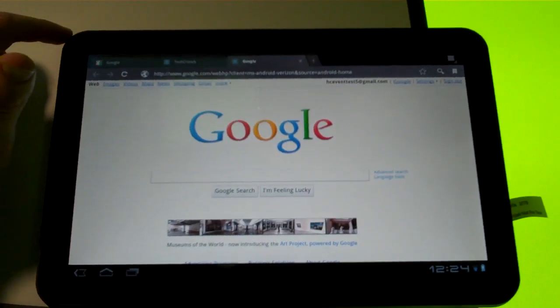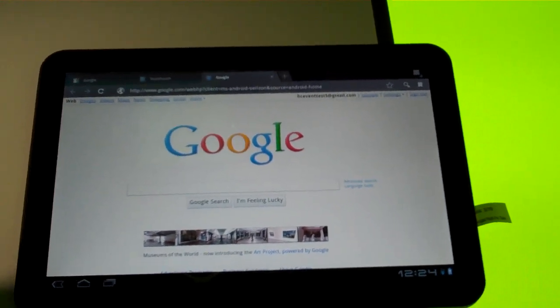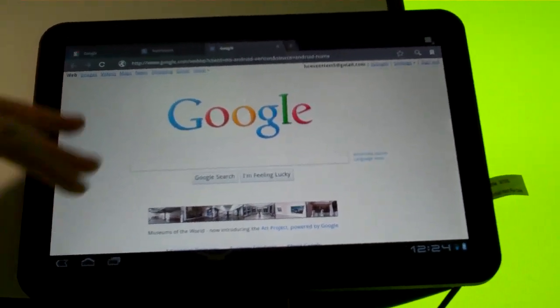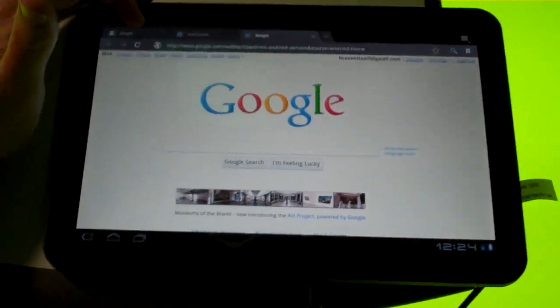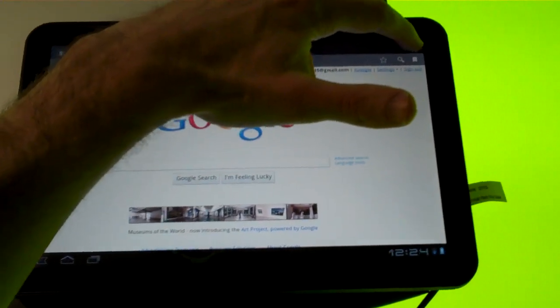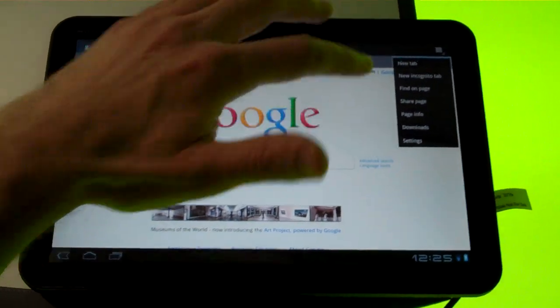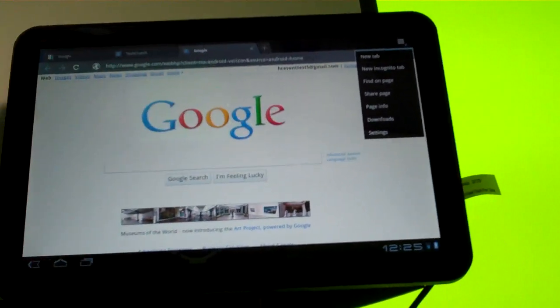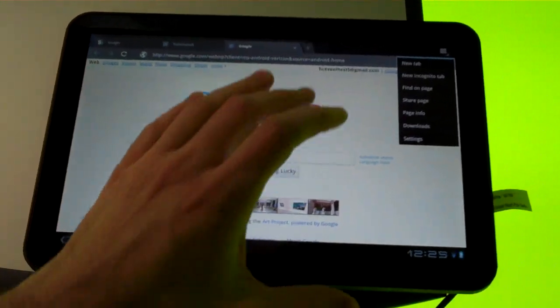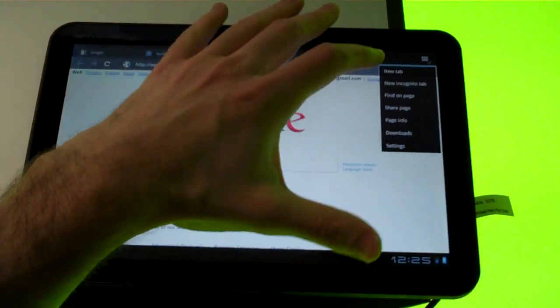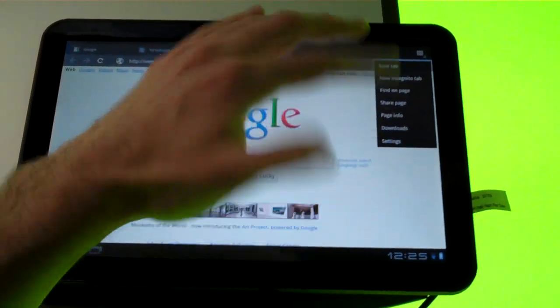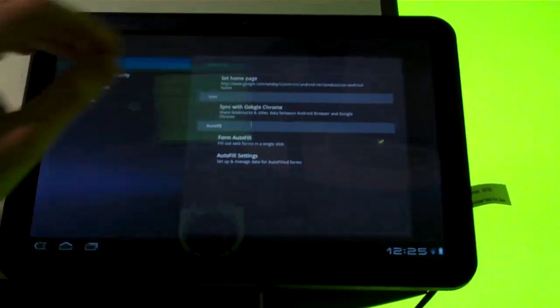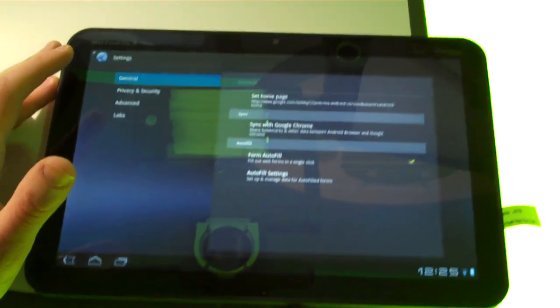They've got this action bar at the top which the developer actually gets to determine what goes up here. So obviously you've got the tabs over here and then in the upper right hand corner is the settings button, which is probably going to be the convention to put it in the upper right hand corner but the developer doesn't have to necessarily. So then you hit the settings button, you've got a new tab and so on. Here's the settings menu.